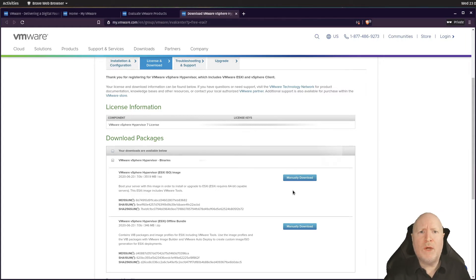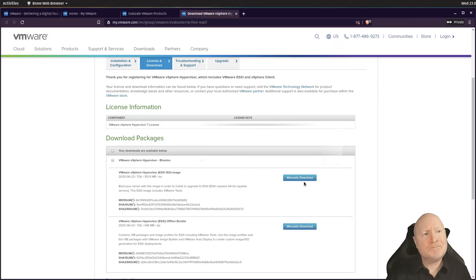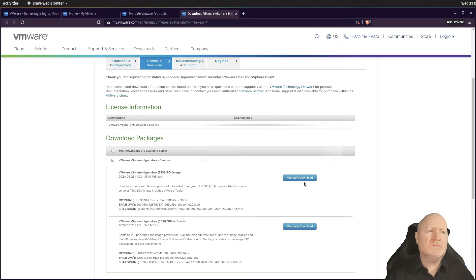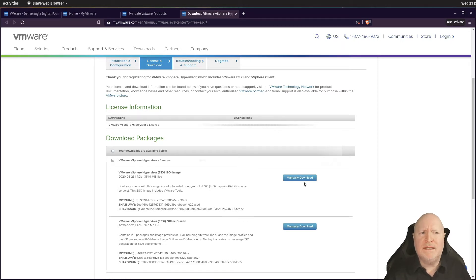One thing to point out: if you're having trouble doing the download, chances are you've got an ad blocker on your web browser. VMware appears to do some checks back to their server, and an ad blocker can interfere. Make sure you've got that disabled, and then the download should work fine.